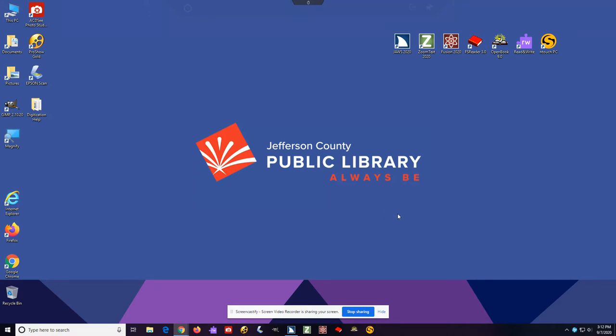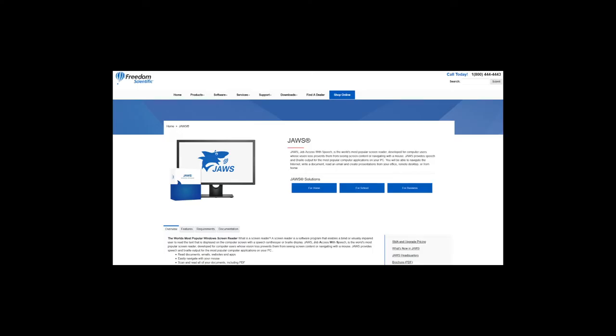One of the most powerful programs available on this workstation is called JAWS. This is an accessibility program that has been around since 1989. JAWS is a screen reader program that enables blind or visually impaired users to read the text that is displayed on the screen with a speech synthesizer or braille display.